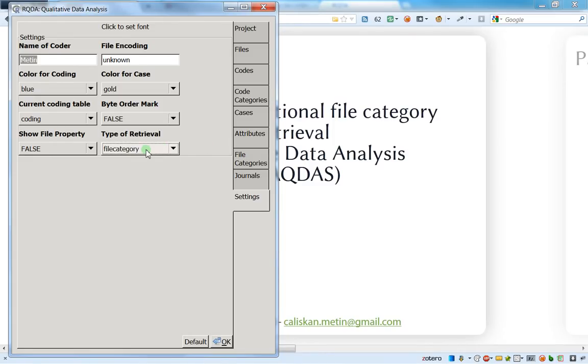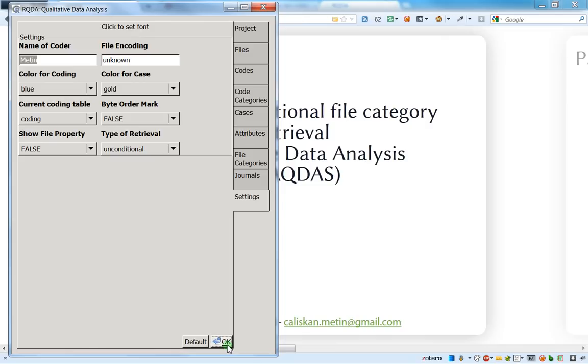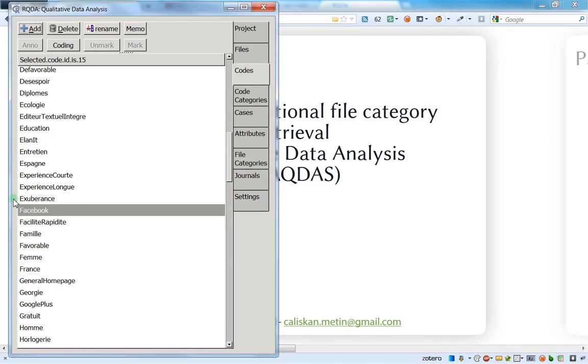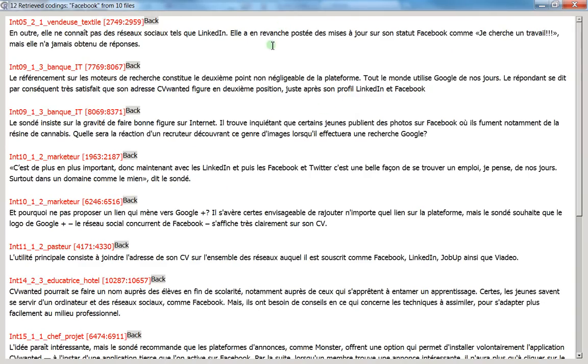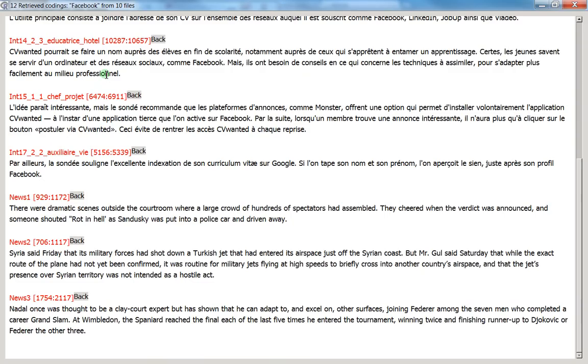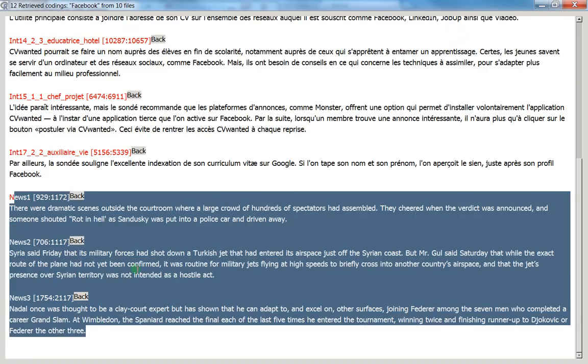In order not to have any conditional retrieving, you just go here on unconditional and you click OK. And then you go back to the codes and you click two times on Facebook and here you see again that you've got all the interviews and all the news.